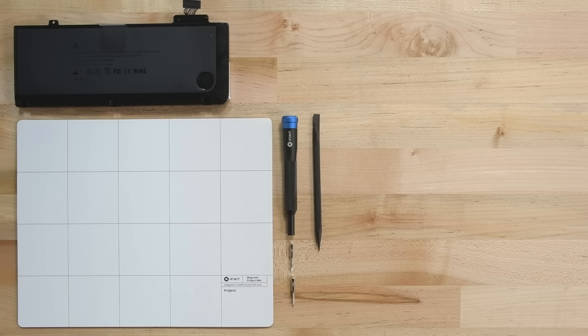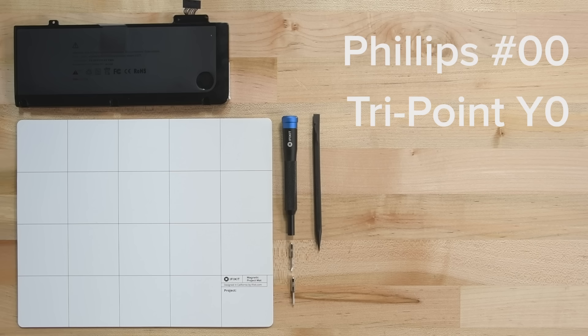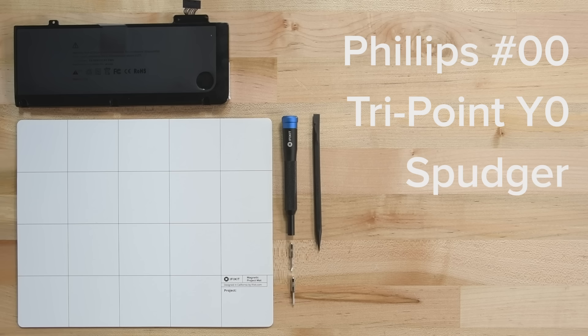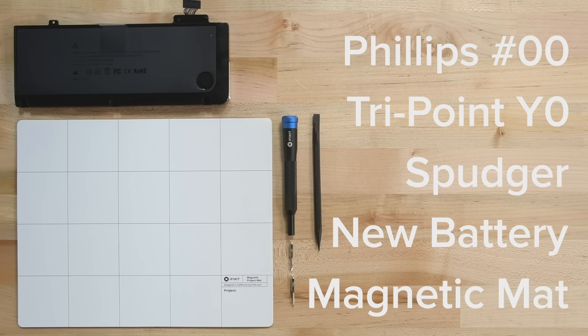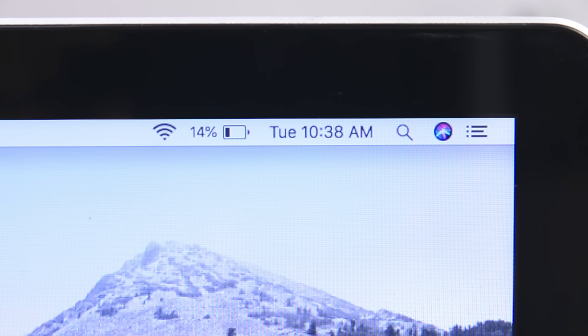For this 2012 13-inch MacBook Pro, you'll need the following tools: a Philips 00 screwdriver, a TriPoint Y0 screwdriver, a spudger, and your replacement battery. We also recommend you use a magnetic mat. It's great for organization, and even though there aren't many screws involved in this repair, the magnetic mat will keep them in place.